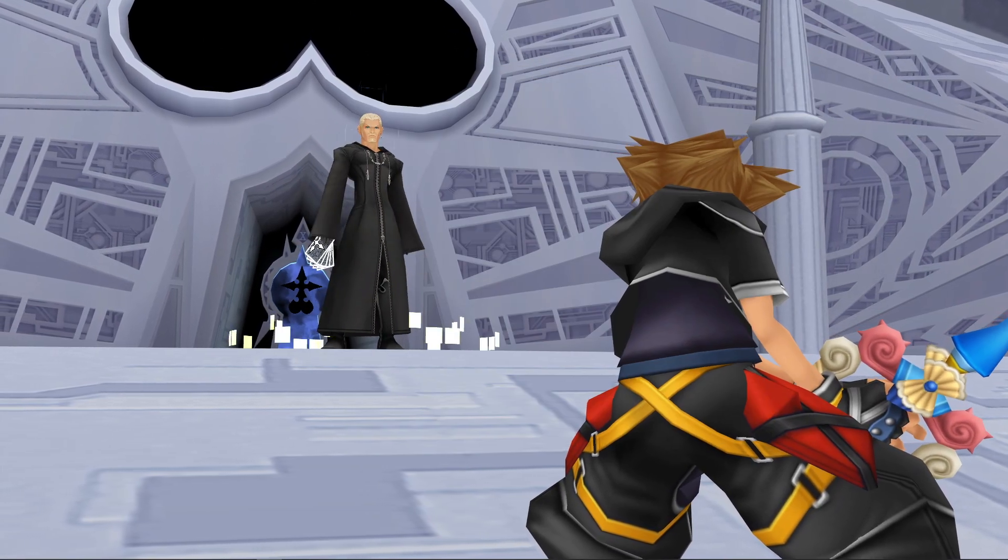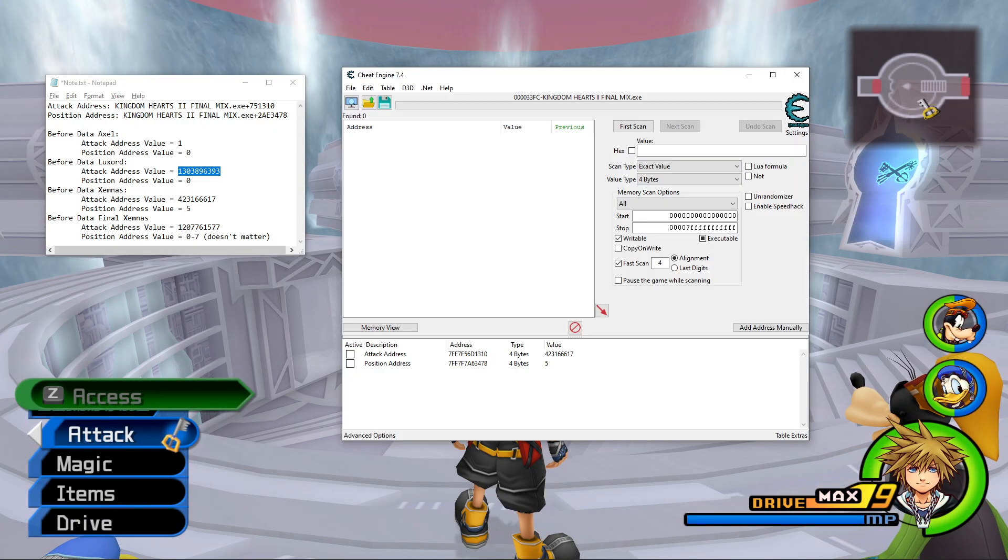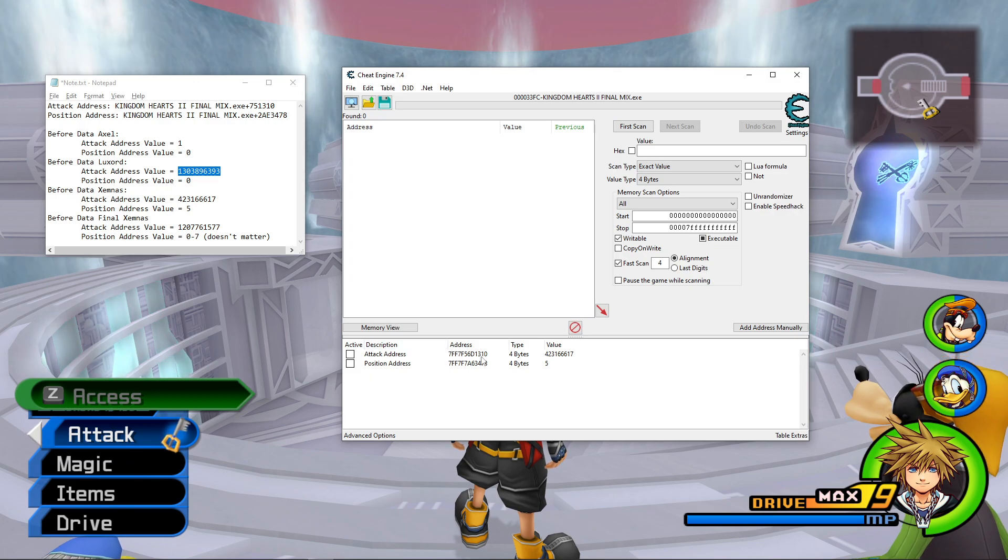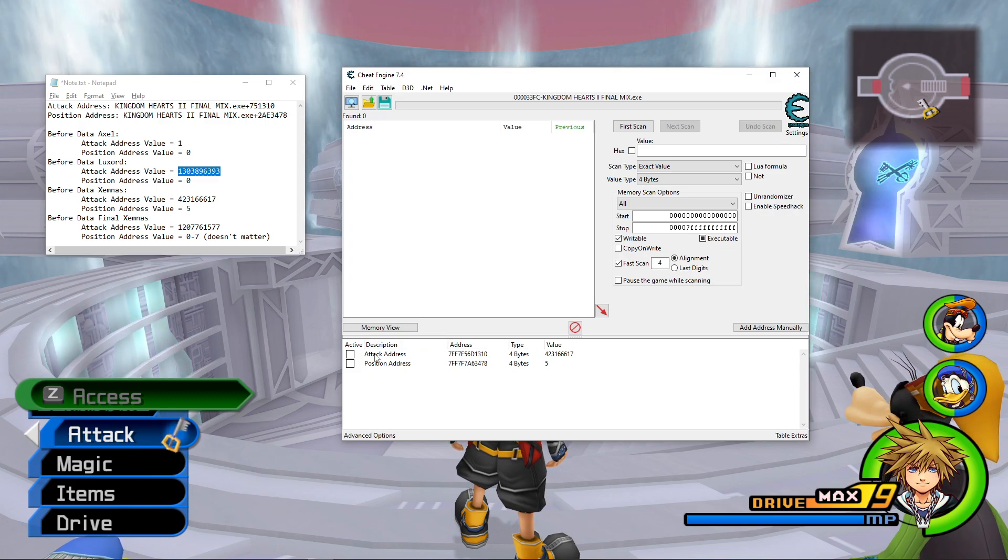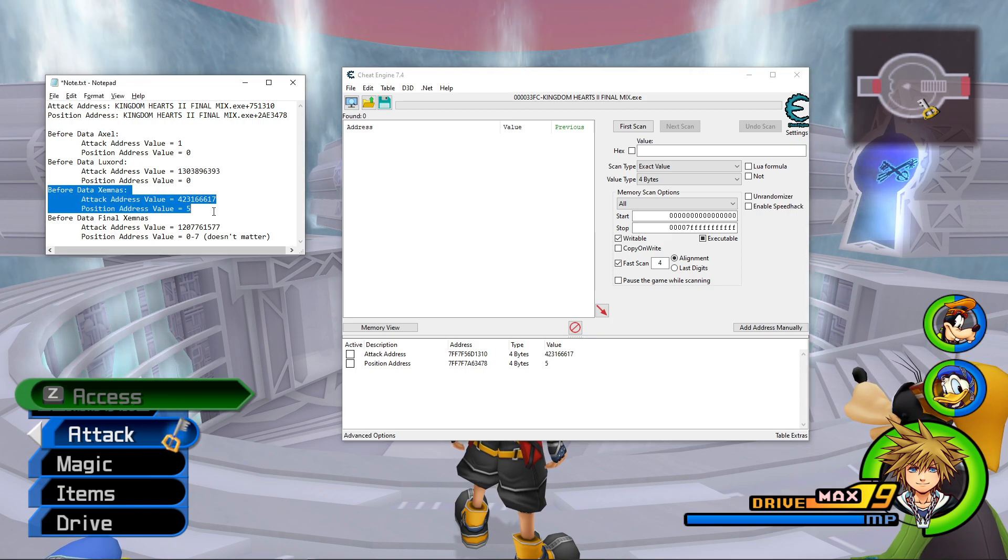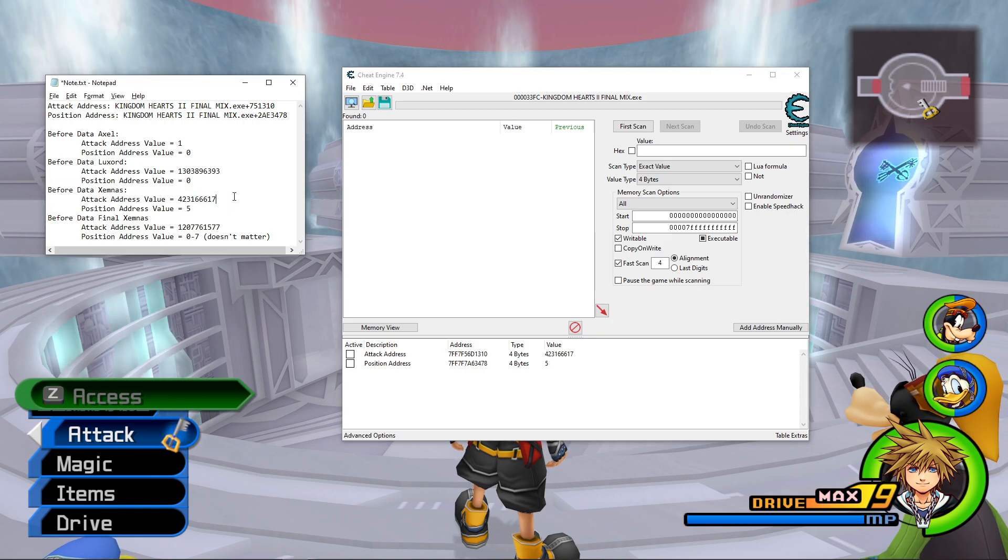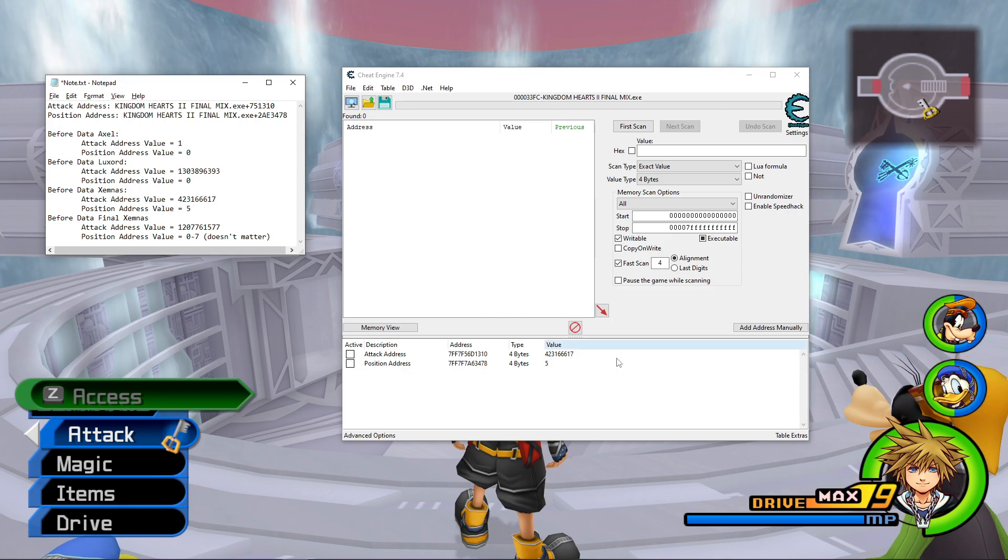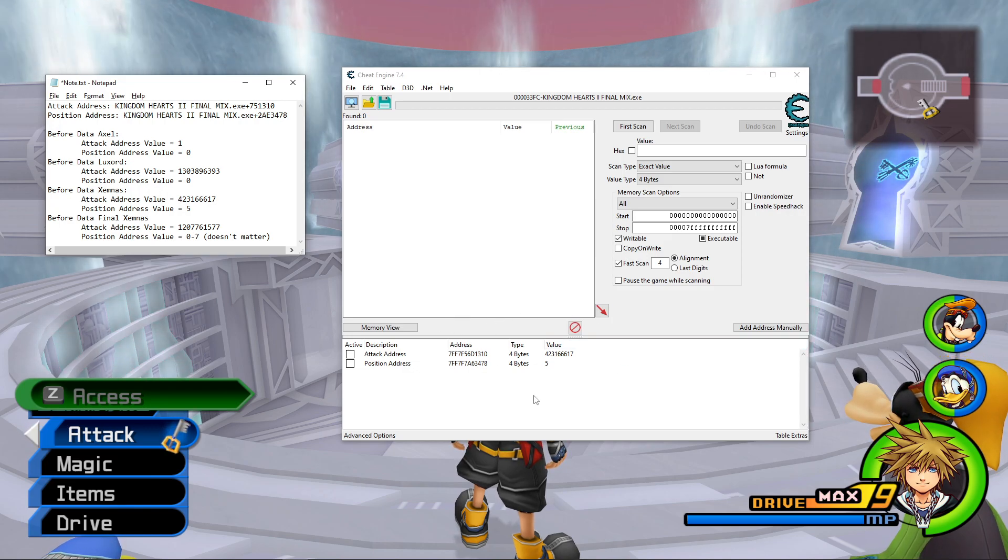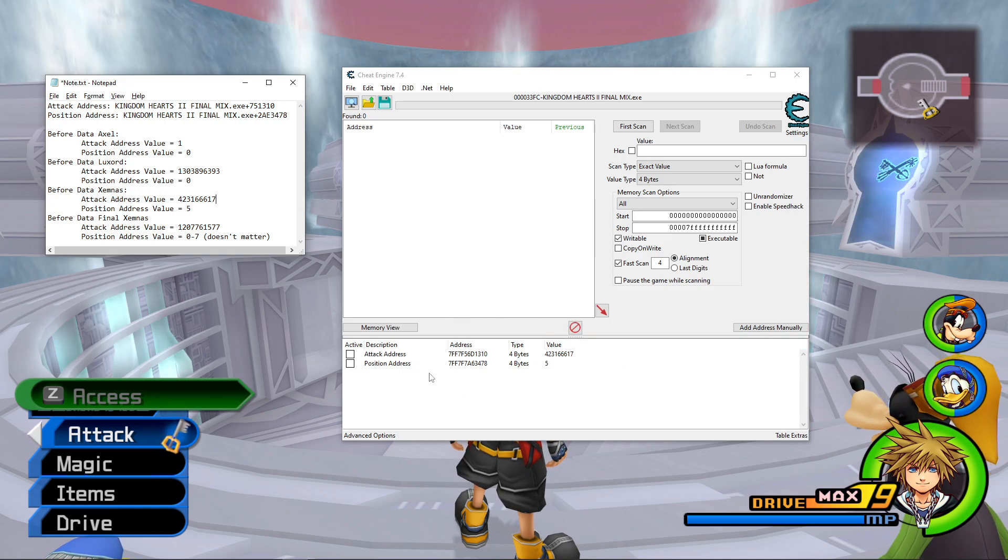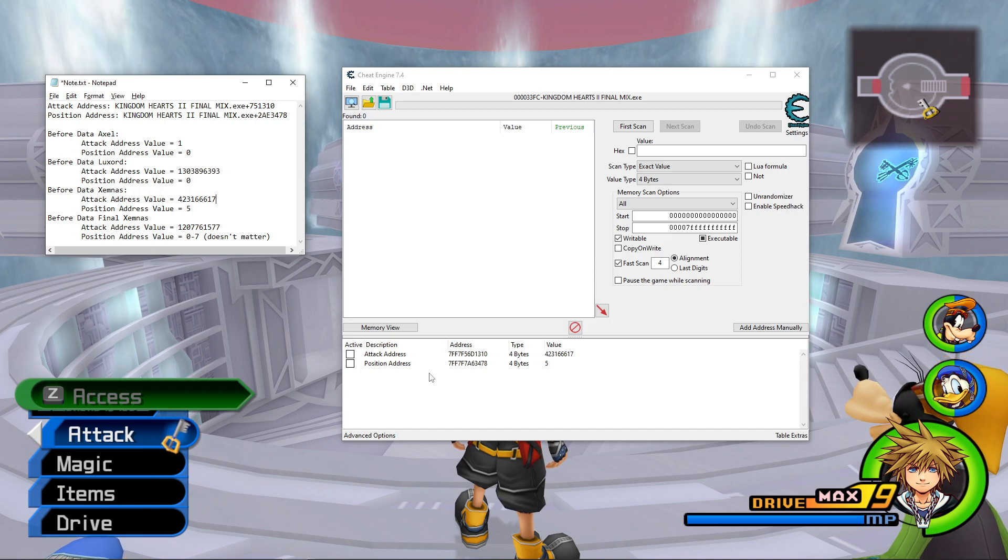So let me get out of here. So if you notice, the values we have here for the attack and position address actually match what I should get for Data Xemnas. So you can also use Cheat Engine to view if you're doing the strat correctly. So that is another advantage of this.